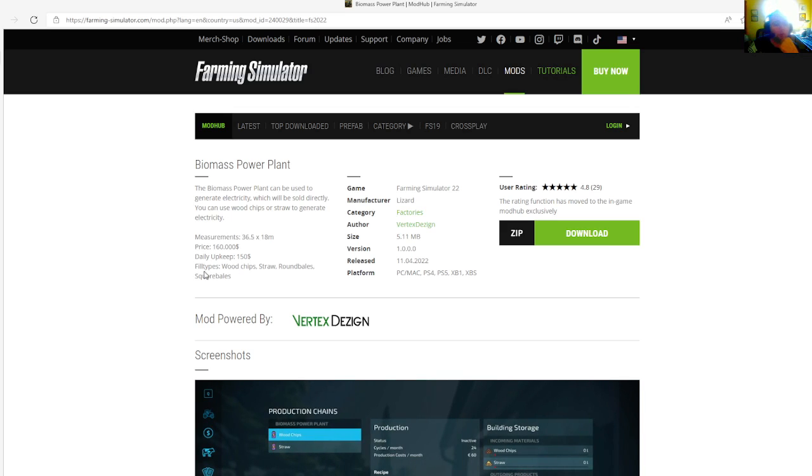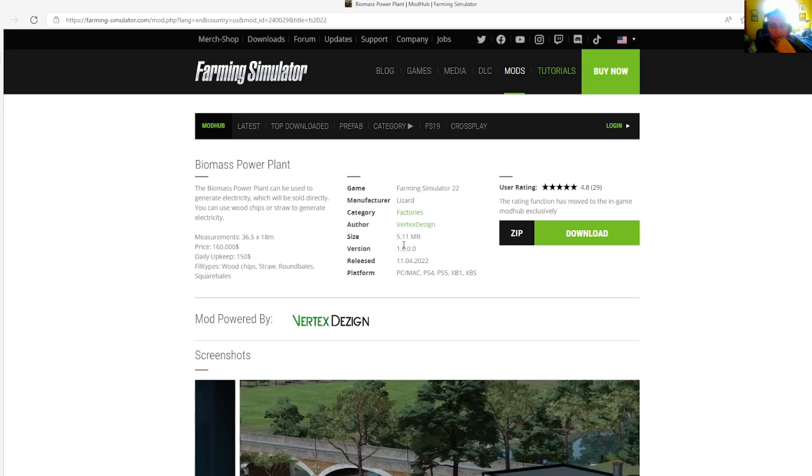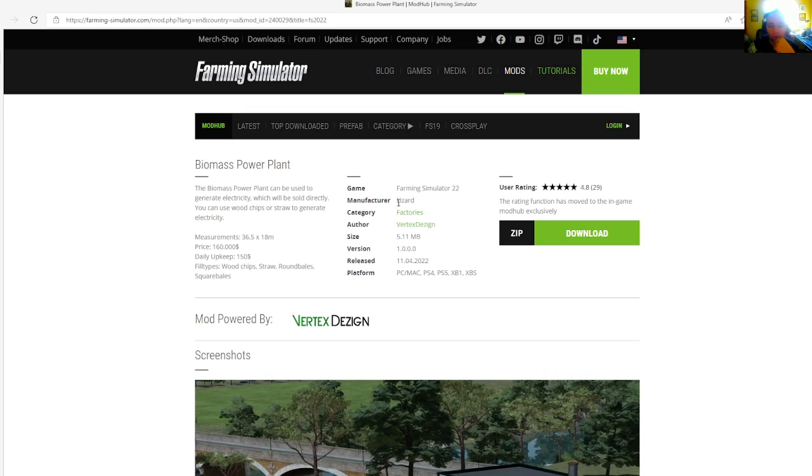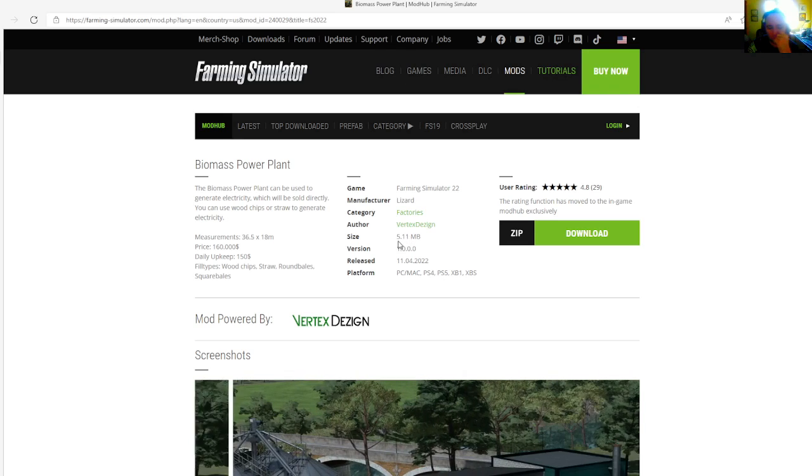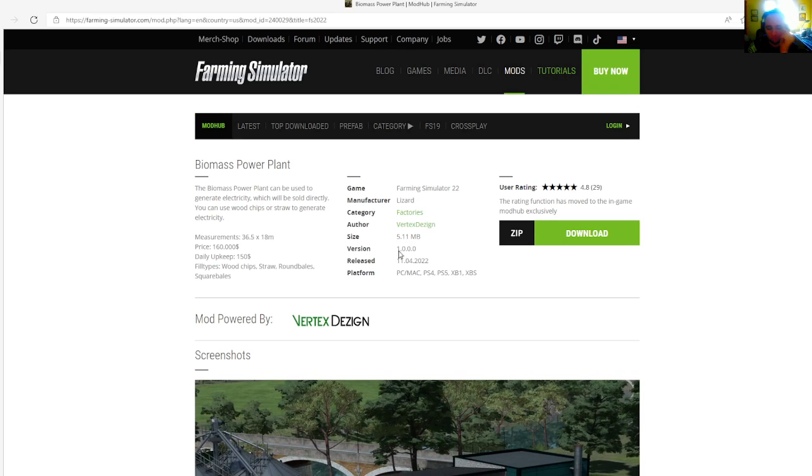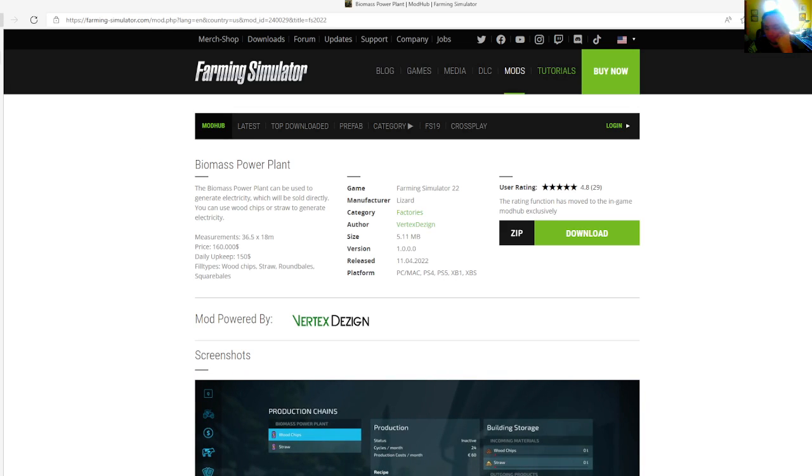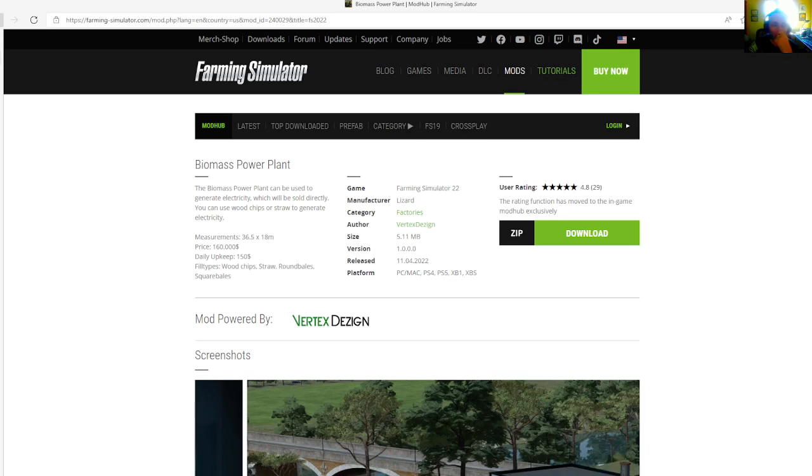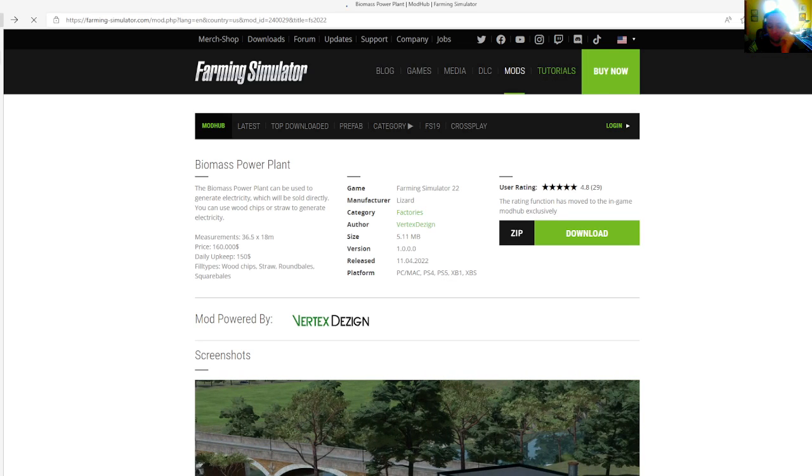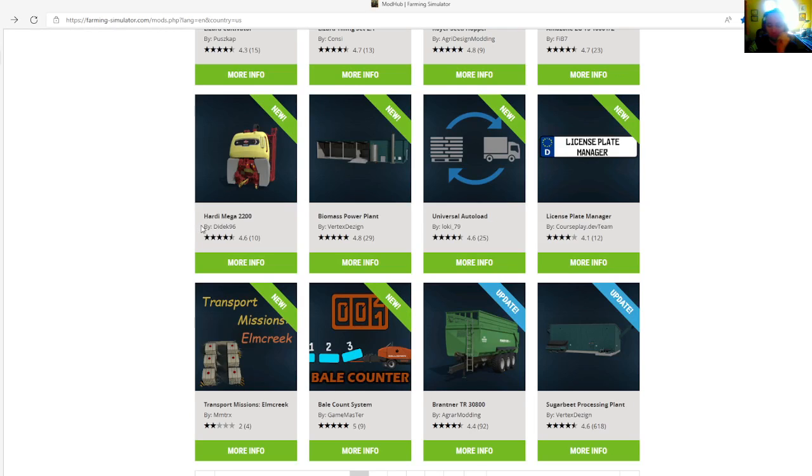Fill types include wood chips, straw, round bales, and square bales. Category is factories. File size is 5.11 megabytes, version 1.0.0.0, released April 11th, 2022. Available for PC, Mac, PlayStation 4, PlayStation 5, Xbox One, and Xbox S.